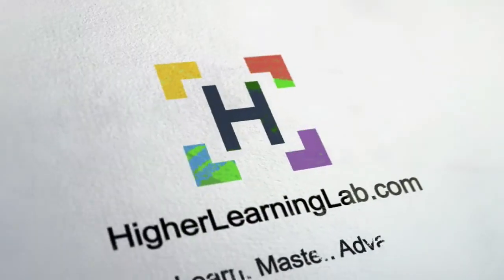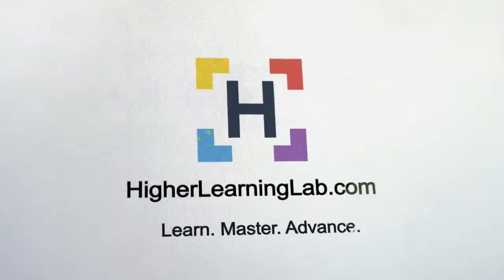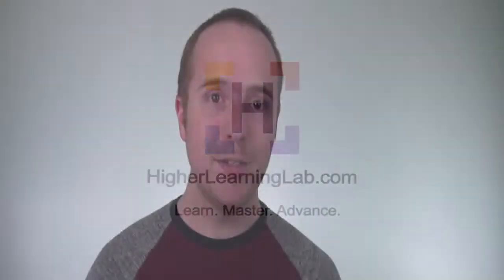Hey, what's up, guys? Welcome back to another video. This is Bjorn from Higher Learning Lab, where we help you code better so you can earn more for yourself, for your clients, and for your business.